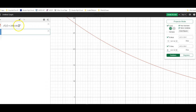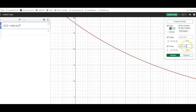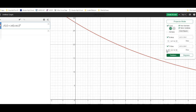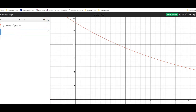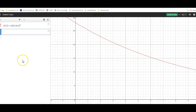I go over to Desmos and put that equation in. I set up my window — x from negative 2 to 10, y from 0 to 30, since the function starts at 28 and decreases toward 0 asymptotically. I adjust the window to show the x-axis. The question is: when does this equal $5,000? So I put a second function g(n) = 5.